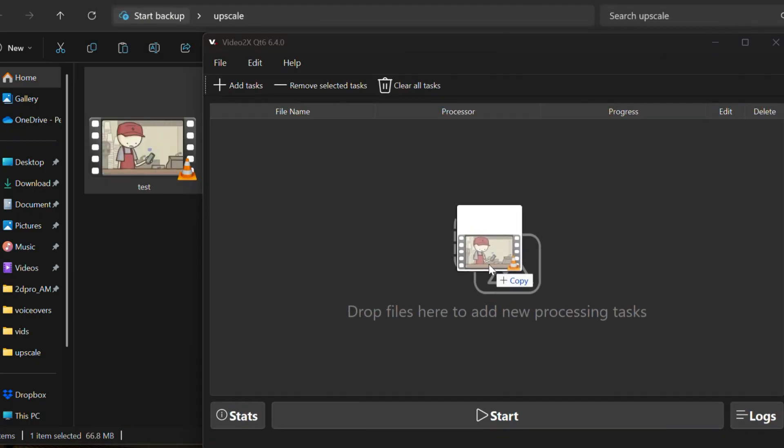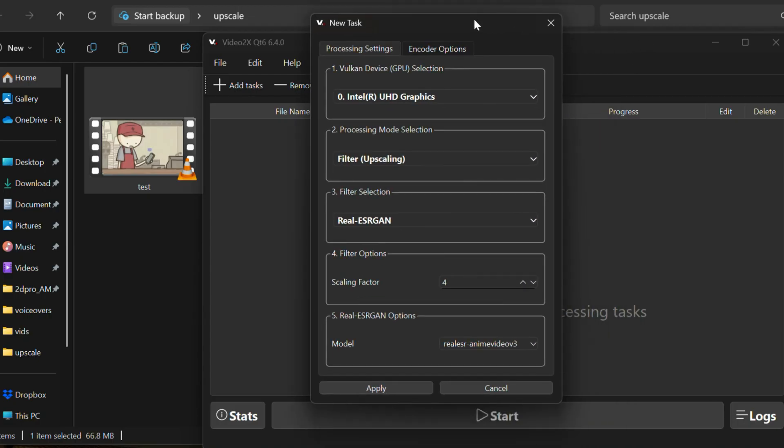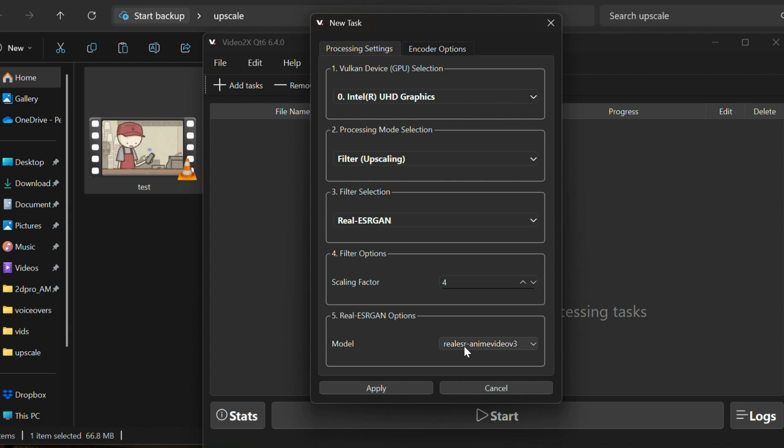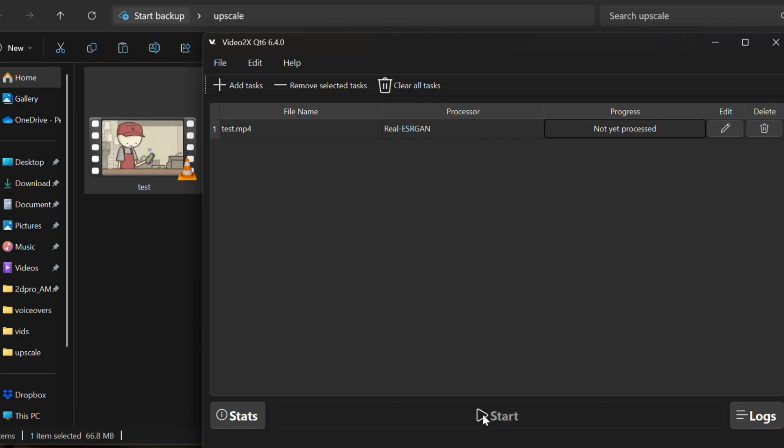It has popped out some settings, which we are going to see. First is your graphic card. Select your graphic card, which is available. Leave the processing mode as same and change the filter selection to real ESRGAN. And filter scaling option to 4. Keep the real ESRGAN option of model, same as shown in the video. Let's click enter. And you can see our video is about to be upscaled. And let's start it upscaling.